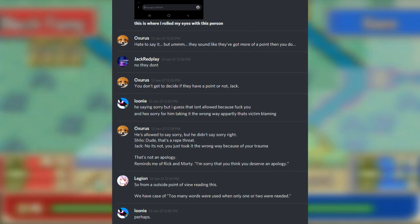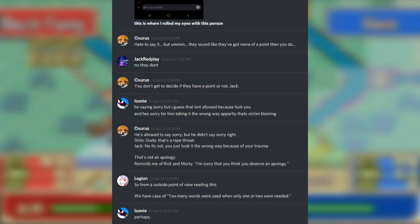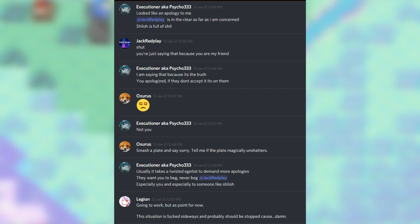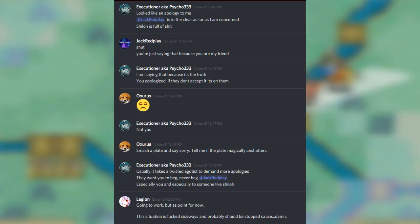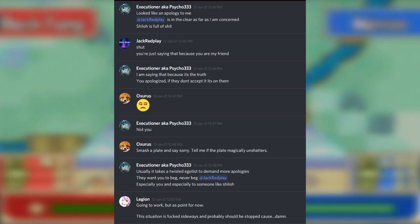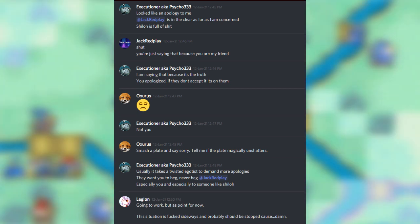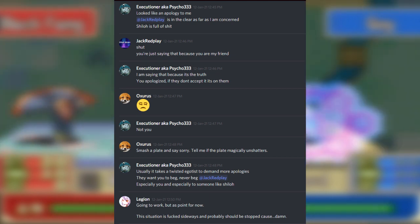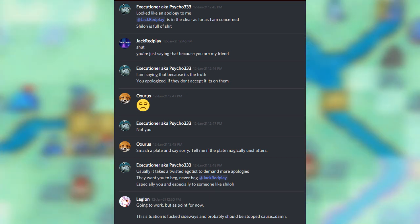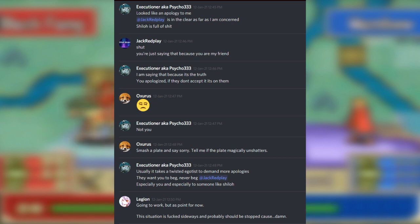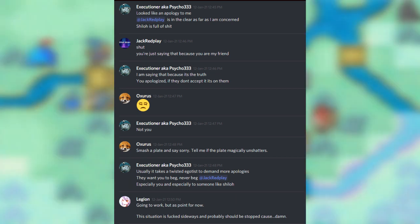Quick fast forward again. Oxerus: Hate to say it, but they sound like they've got more of a point than you do. Jack Redplay: No they don't. Oxerus: You don't get to decide if they have a point or not, Jack. Looney: He's saying sorry, but I guess that isn't allowed because fuck you, and he's sorry for taking it the wrong way apparently. That's victim blaming. Oxerus: He's allowed to say sorry, but he didn't say sorry right. Shiloh: Dude, that's a rape threat. Jack: No it's not, you just took it the wrong way because of your trauma. That's not an apology. Reminds me of Rick and Morty. I'm sorry that you think you deserve an apology. Legion: So from an outside point of view reading this, we have a case of too many words were used when only one or two were needed. Looney: Perhaps. Executioner, aka Psycho333: Looked like an apology to me. At Jack Redplay is in the clear as far as I'm concerned. Shiloh is full of shit.